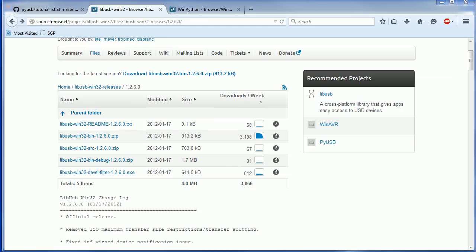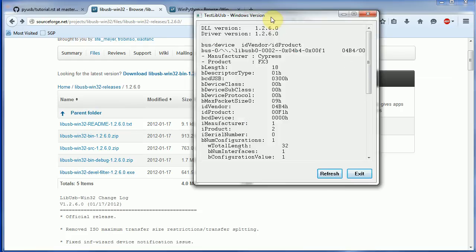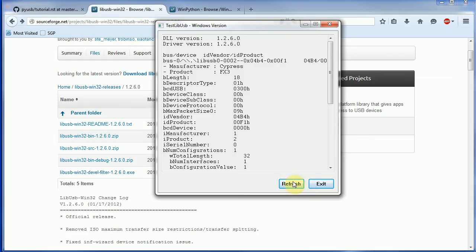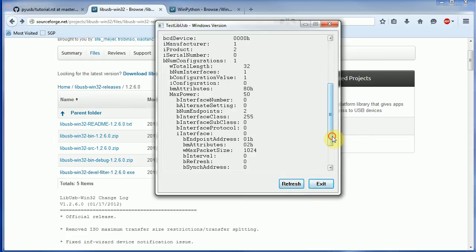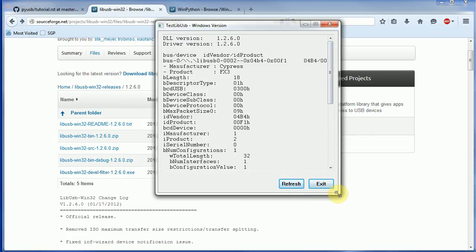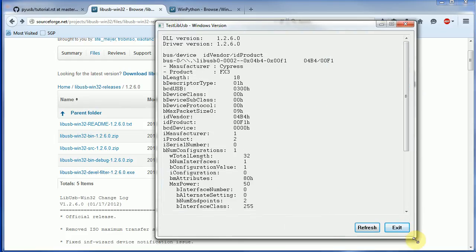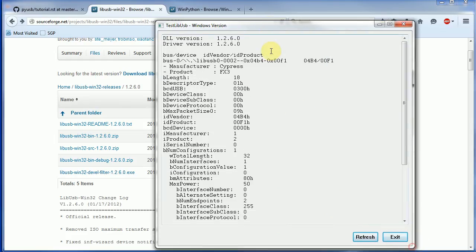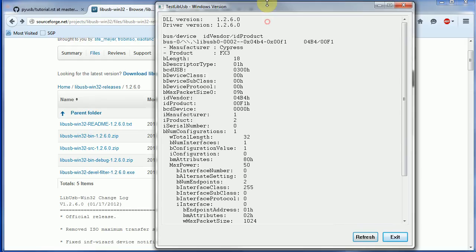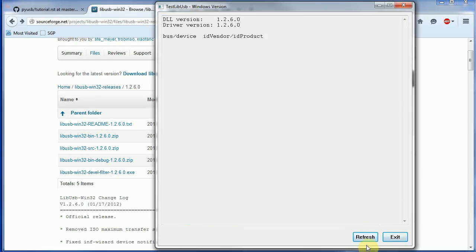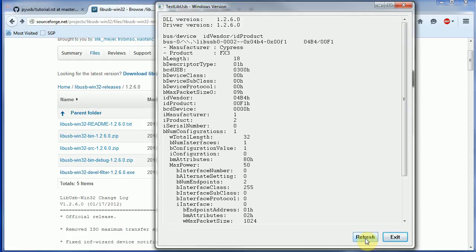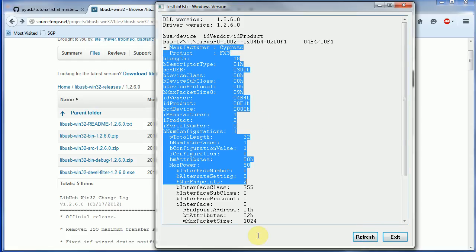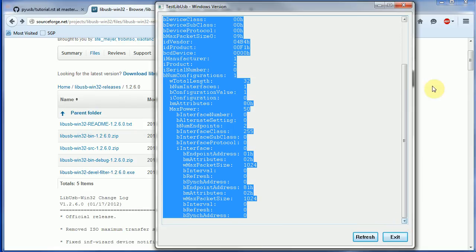Hopefully that works. As well as in the libUSB tools that were installed, there's this test win program. What this should do, and you might have to hit refresh, is it's going to list all the devices that we do have control of. If it doesn't appear, unplug and replug the device and hit refresh. We'll give it a second. This is the Cypress device now.